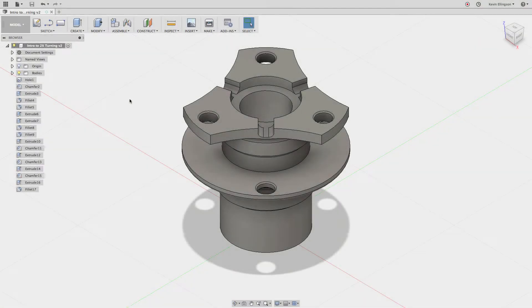Hi everybody, Kevin from MechanicalAdvantage.com and today I'd like to talk about getting started with Fusion 360 drawings.